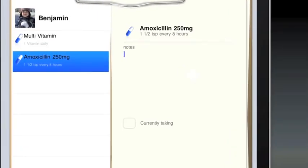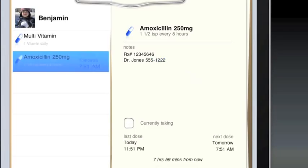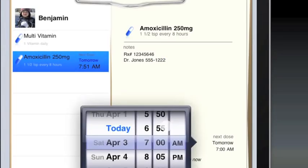Once you start tracking a medication, you can add notes about the medication. This is a great place to keep pharmacy and physician information as well as any other notes you want to track about the medication you're taking.